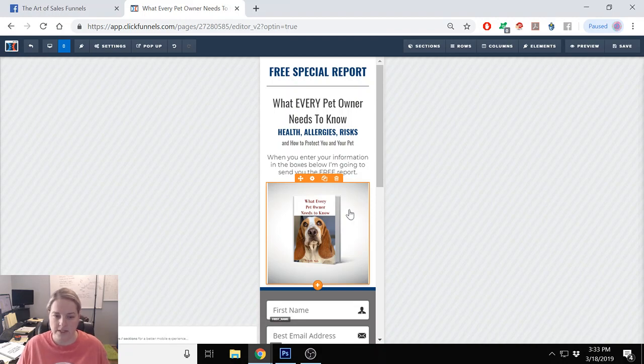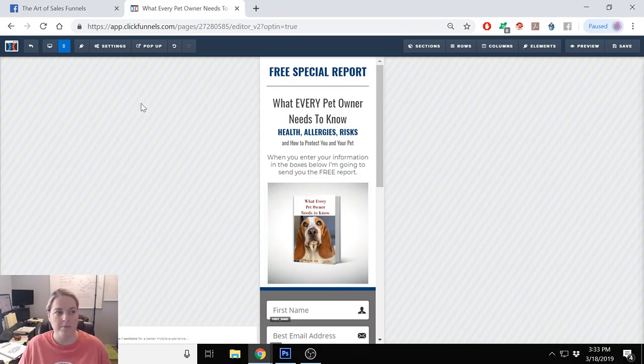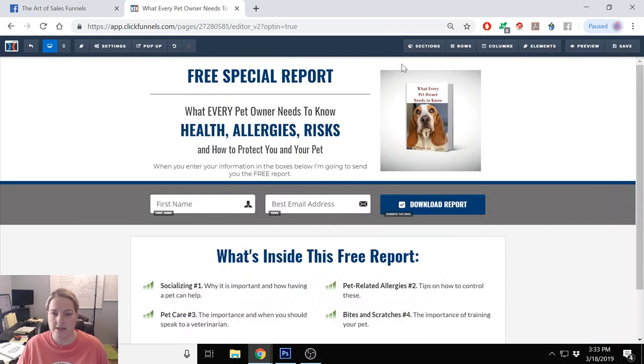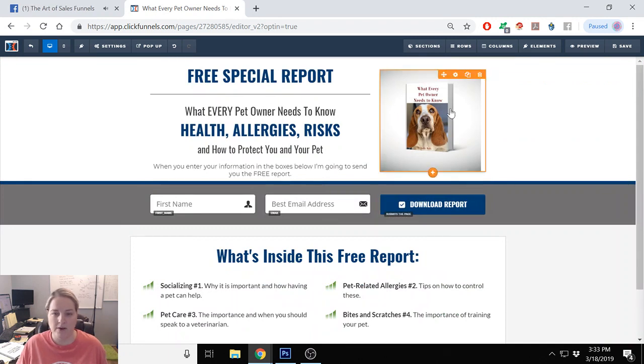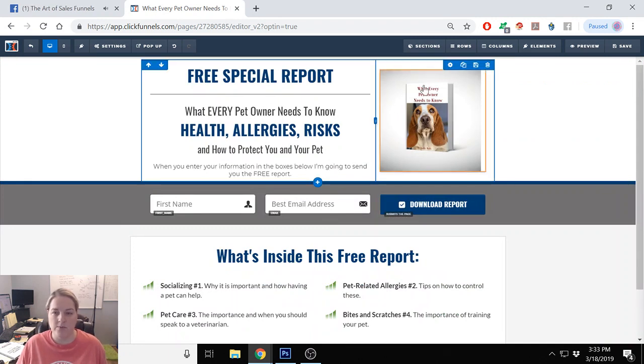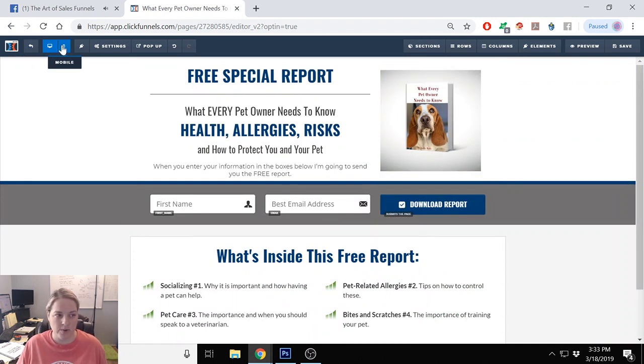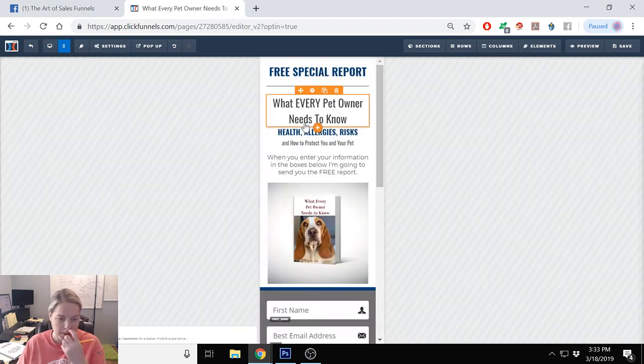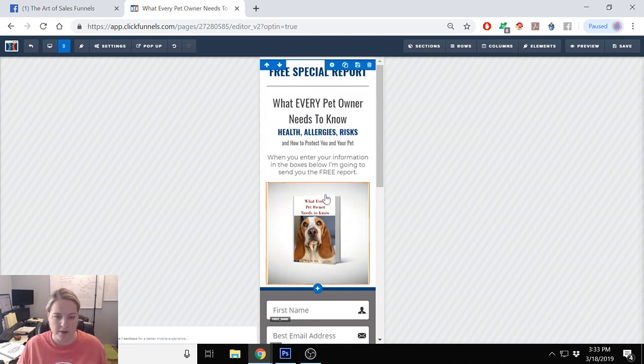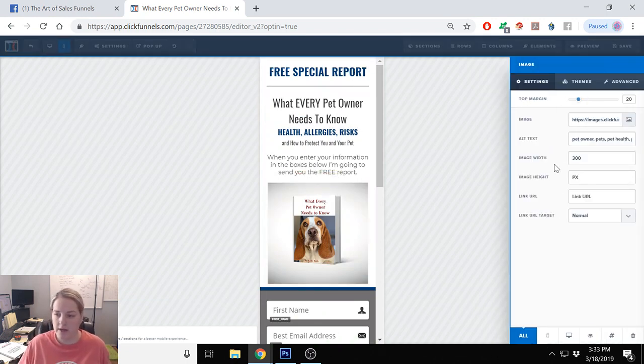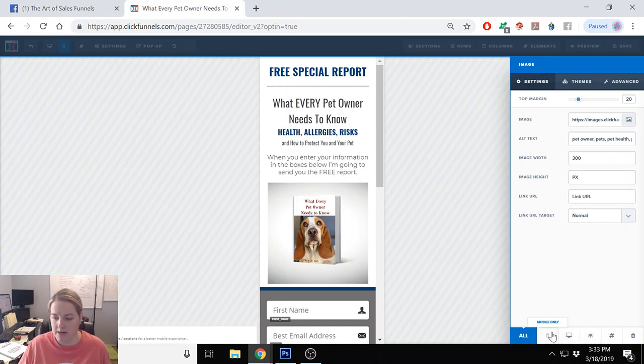One thing you can do with this is, let's just say that the picture on the desktop, you know this one right here—if you didn't want that to show up in the mobile here, you can click on it and then down here at the bottom it'll say mobile only, desktop only, or you can hide it in general.